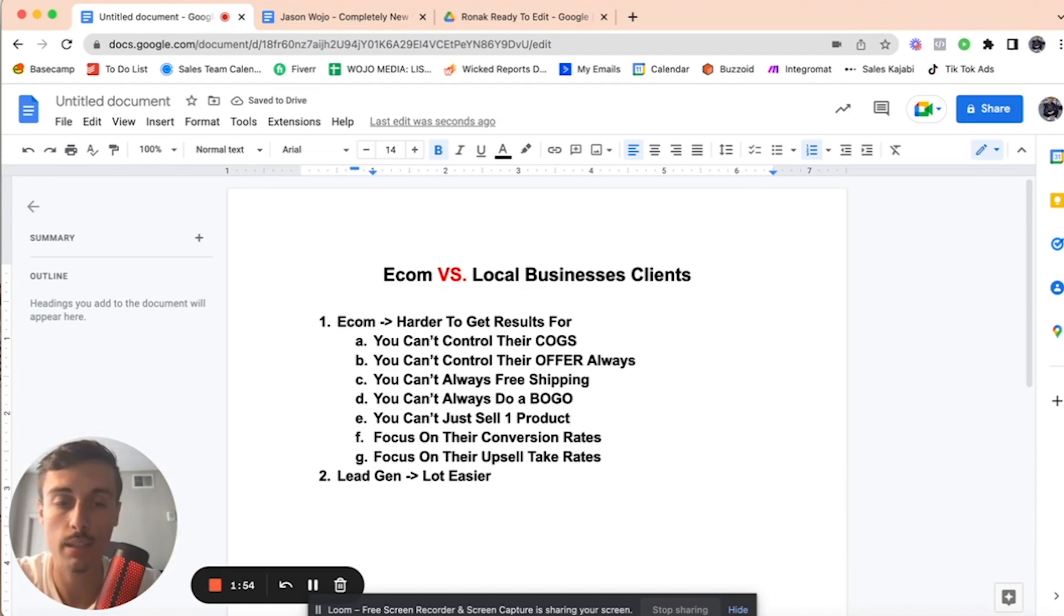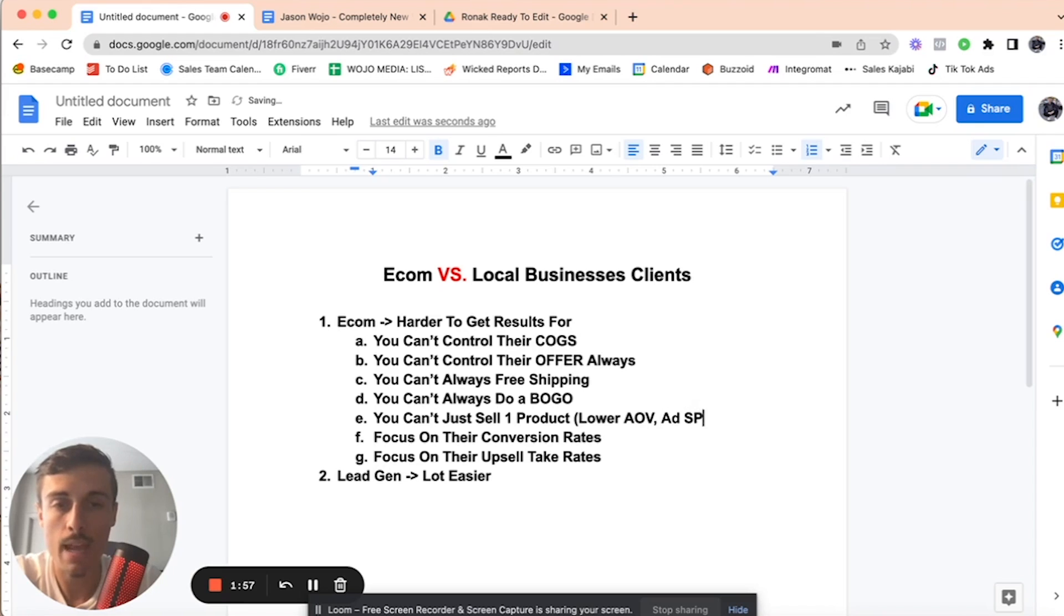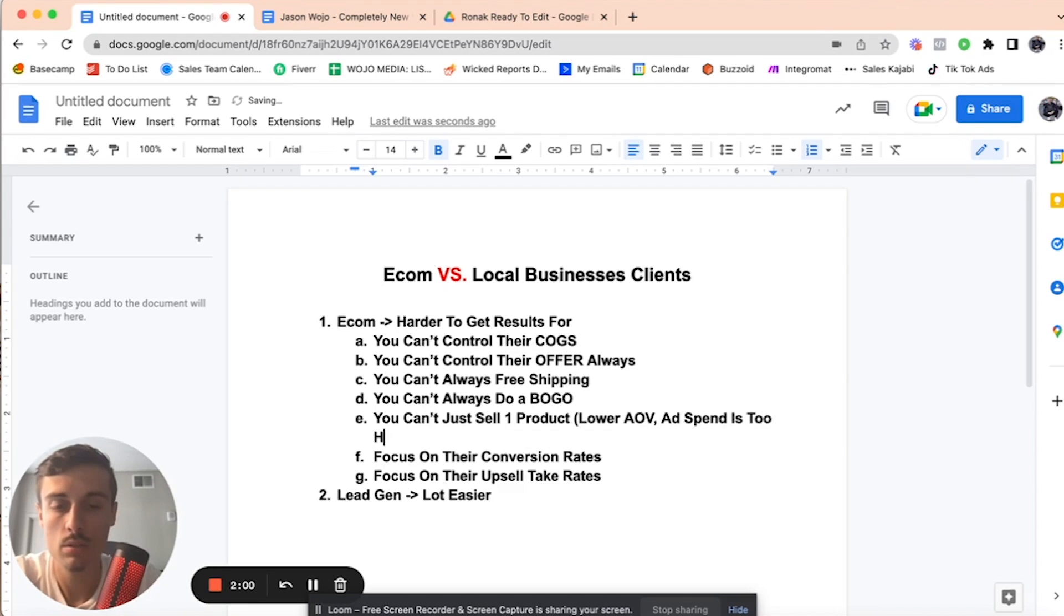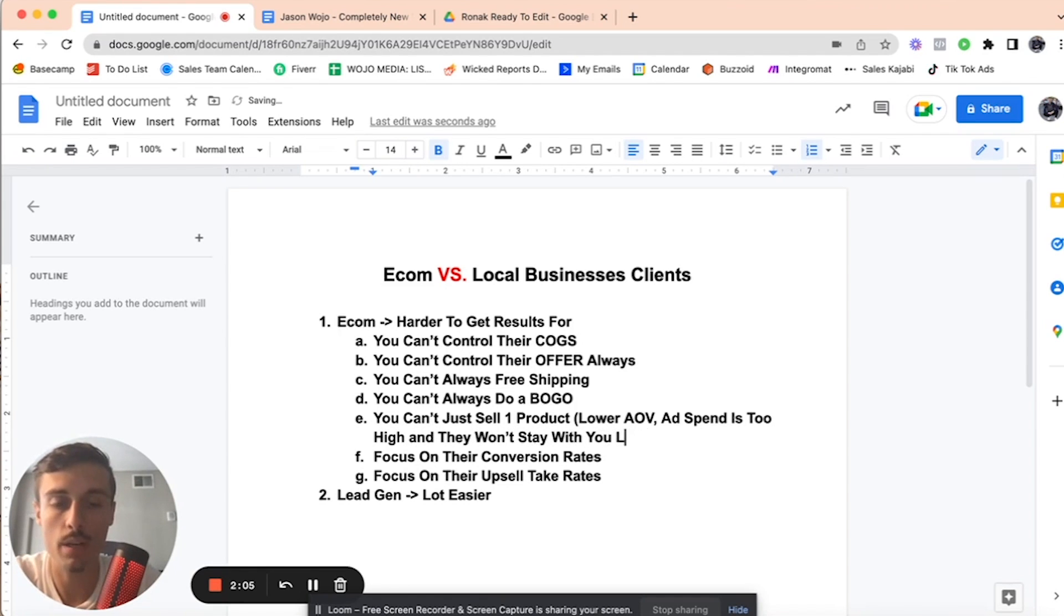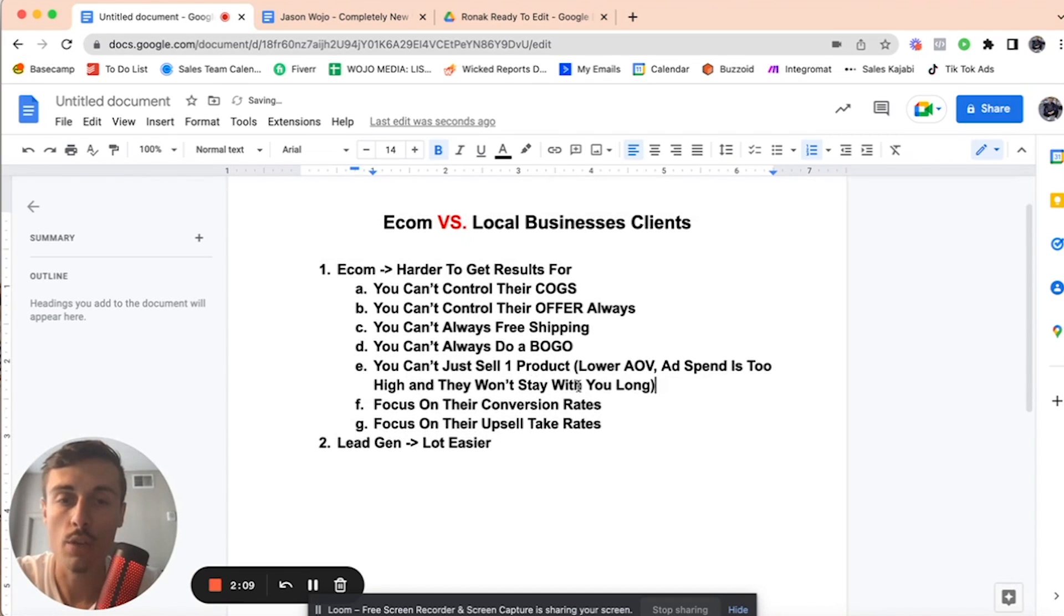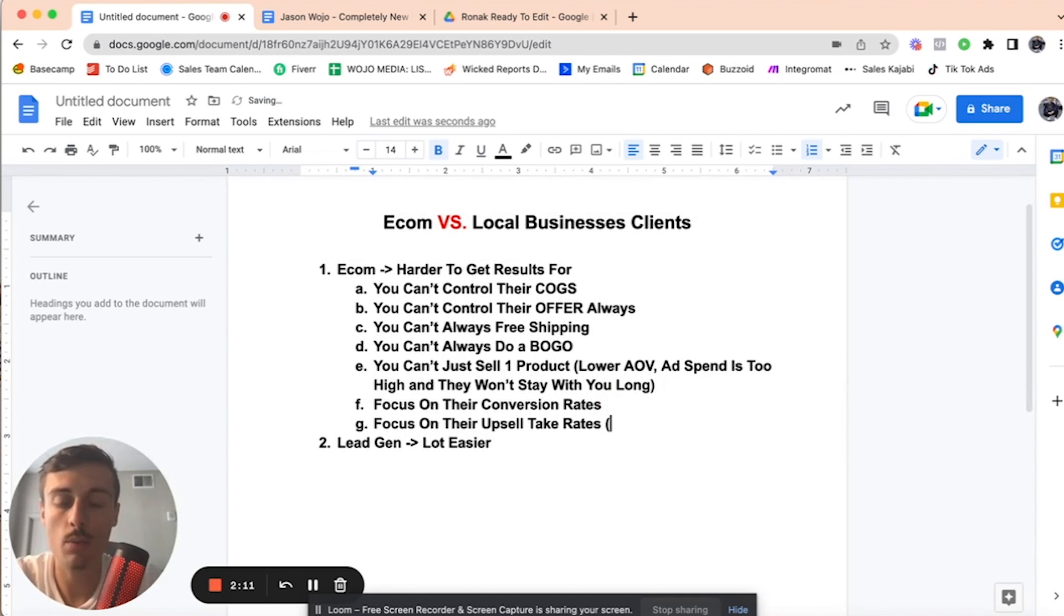Lower AOV, ad spend is too high. And they won't stay with you. They're going to leave and say that it's your fault when it's their fault. They don't have enough product line. So focus on their conversion rates, focus on their upsell take rates.